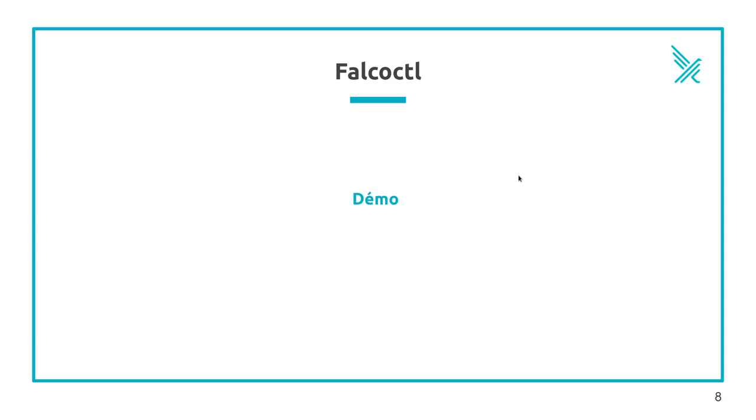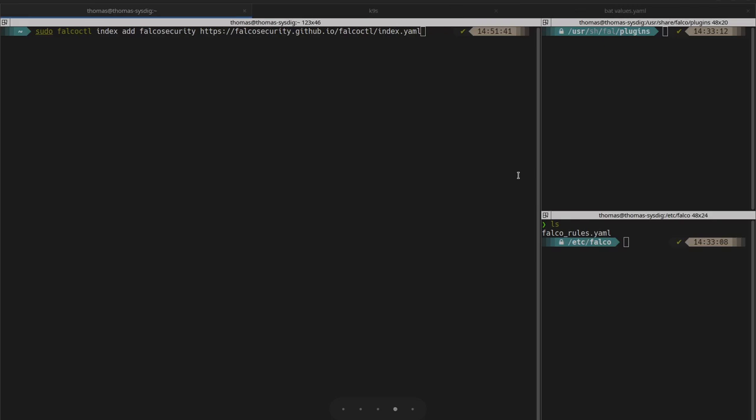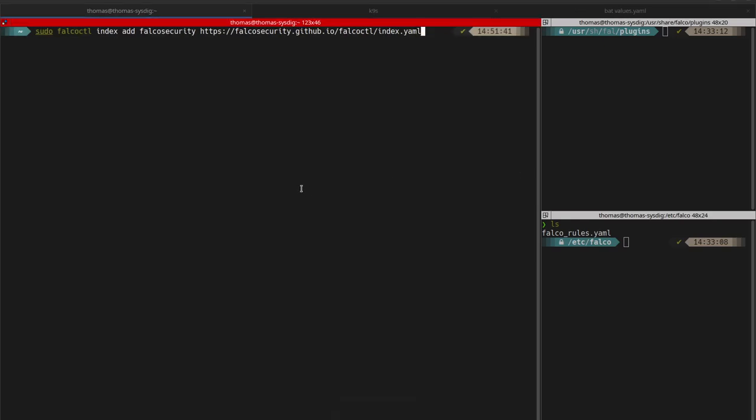Let's go for a demo. Once you have installed Falco CTL on your machine, the first step is to install the official index listing the default rules and official plugins.